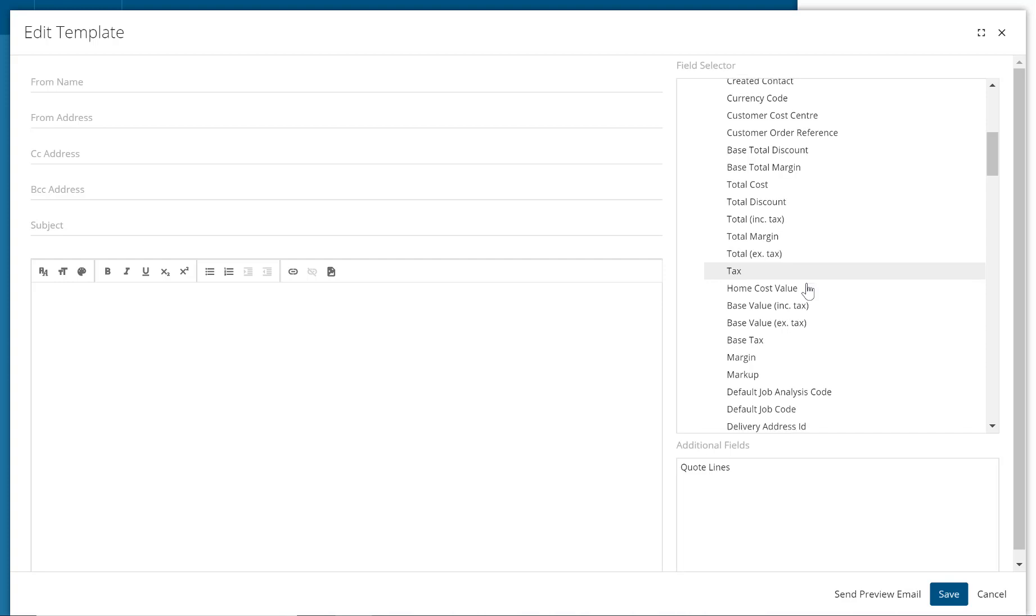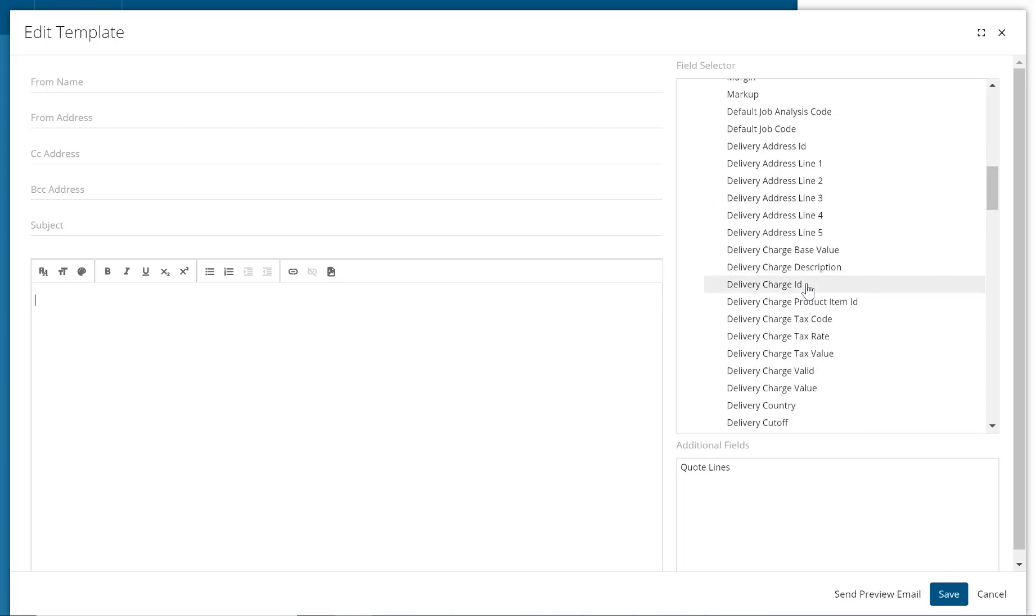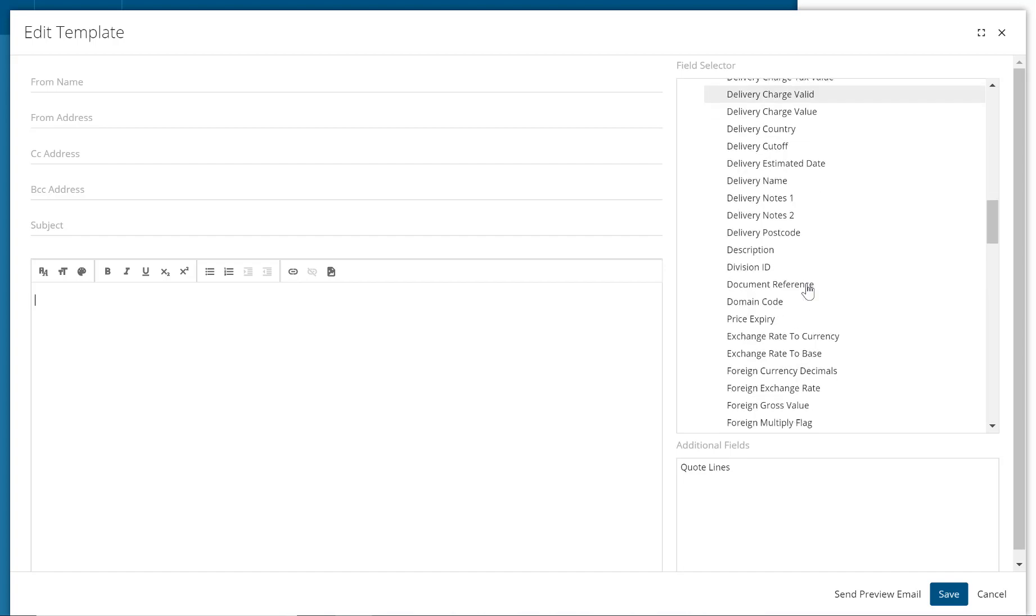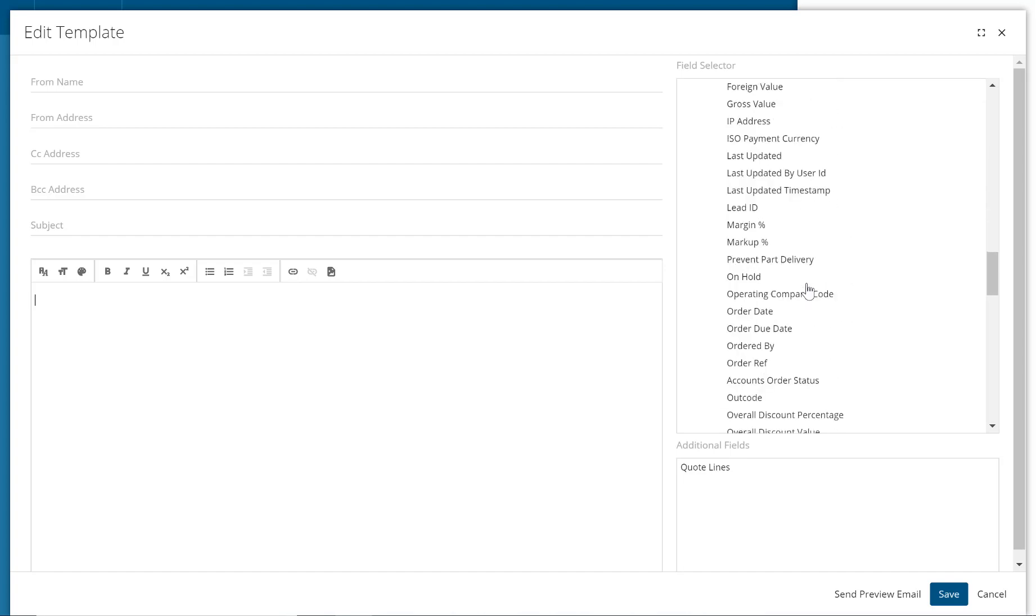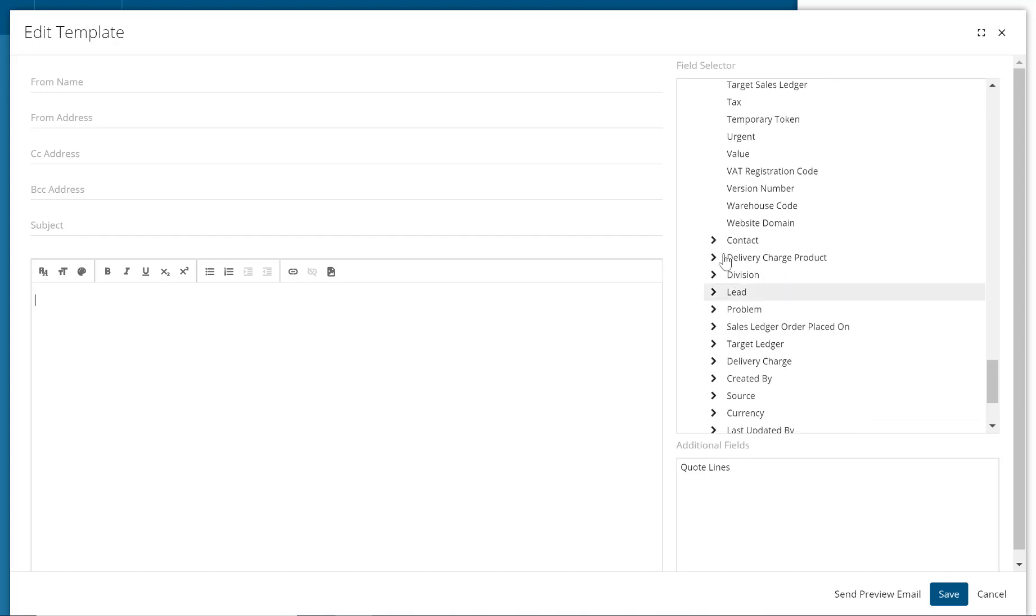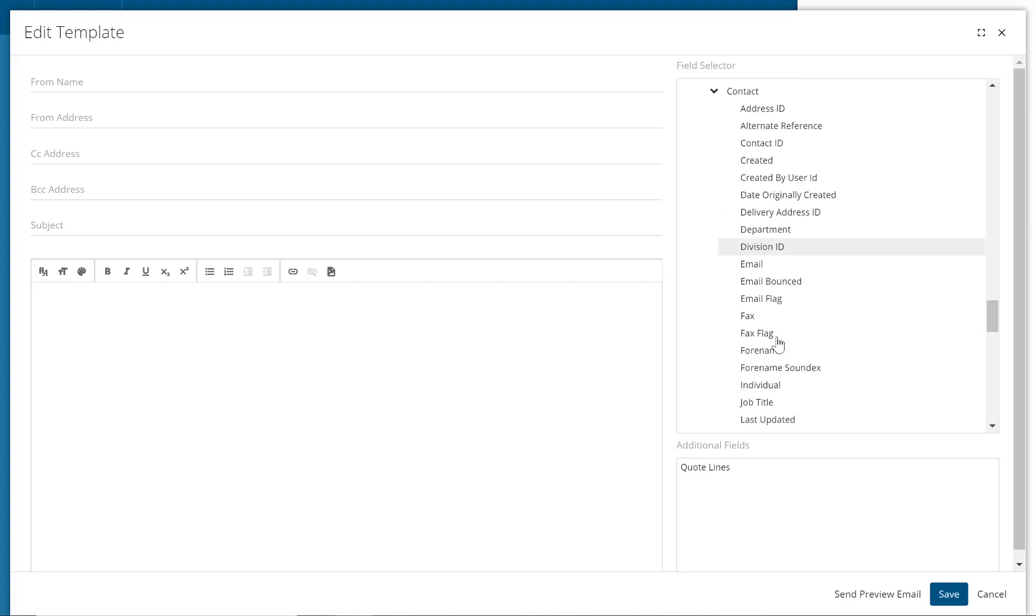For example, you may wish to use a search and replace field for the contact's name. So if we keep scrolling down to the contact section and then expand that out, within here we have a search and replace field for forename. By clicking on this search and replace field, it will then add it to the main body of the text where you can then change its font size and colour, etc., and locate it within your main body of the email.